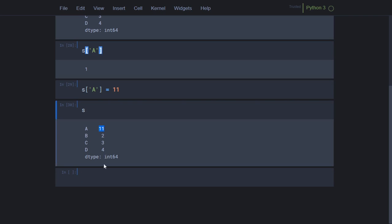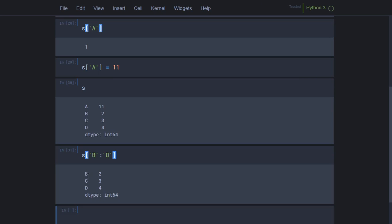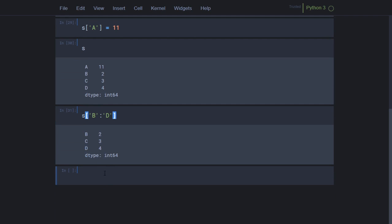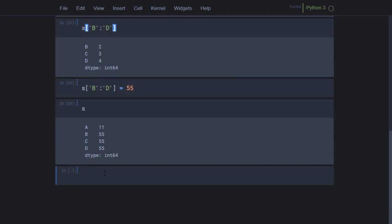If I want to modify three elements at once, I need to find the slice from b to d. Since this uses data labels, both ends are included — b as well as d. You can see b, c, and d all come through. To modify, I assign s['b':'d'] = 55, and yes, all three have been modified. So I can modify a single element as well as a slice.